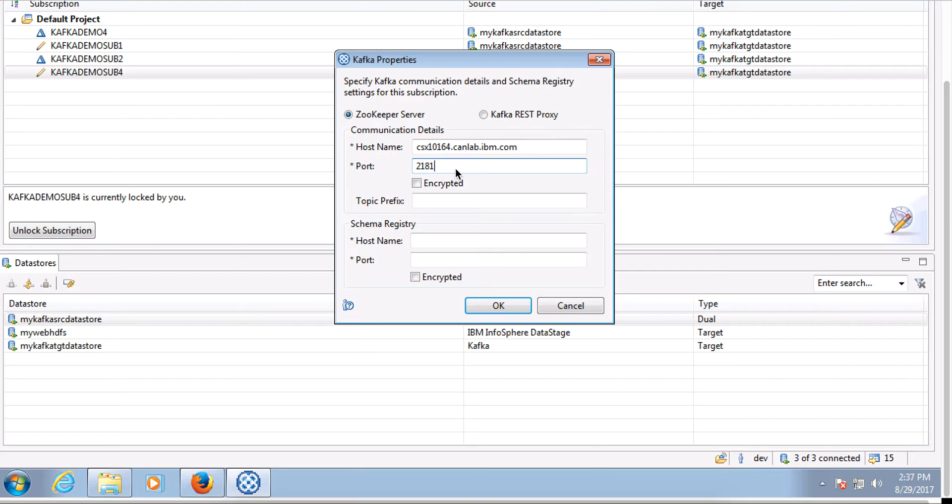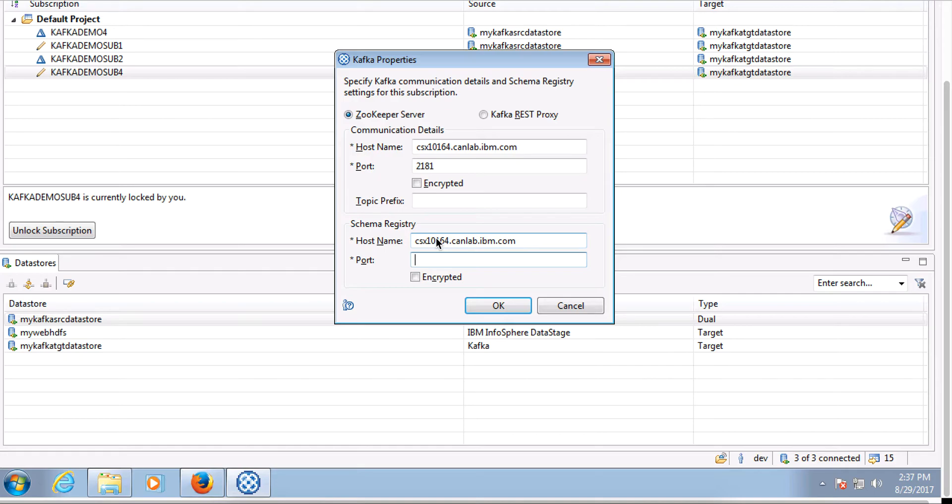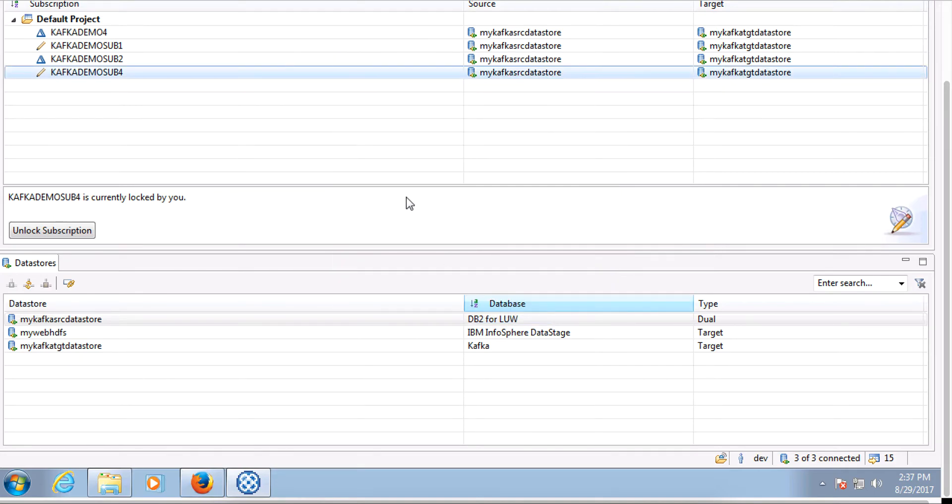Our Kafka is created with default port numbers. Now we are done with creating a new subscription.